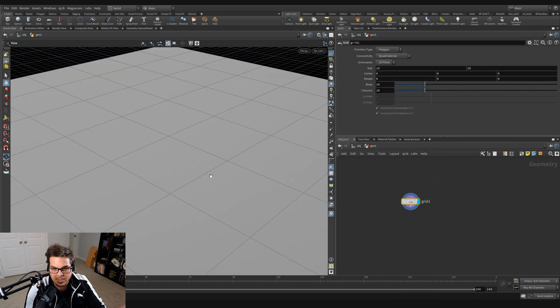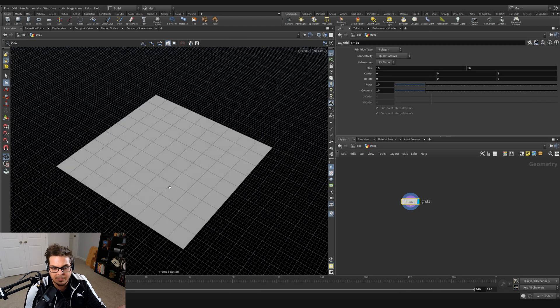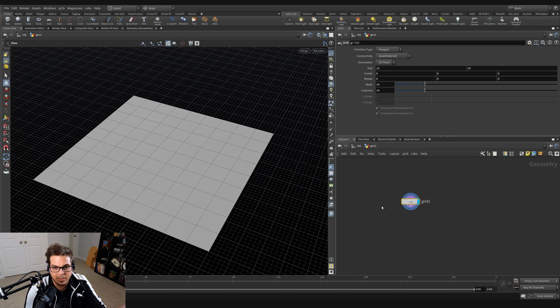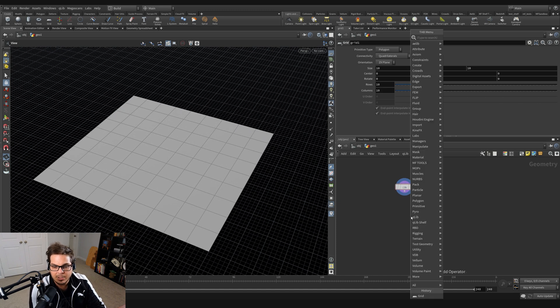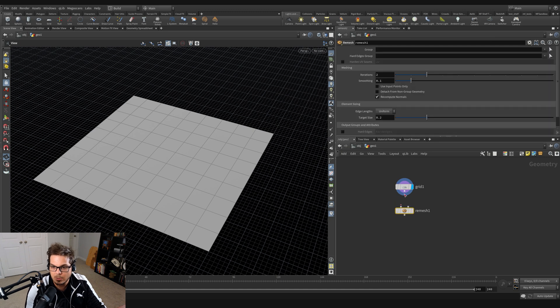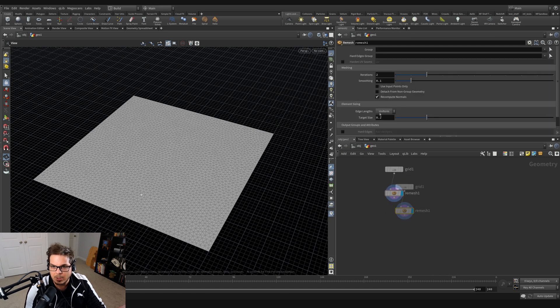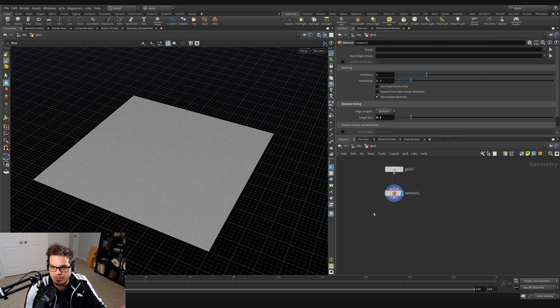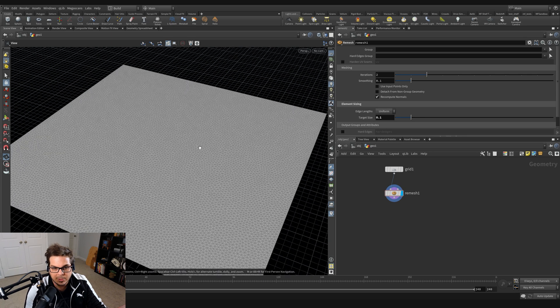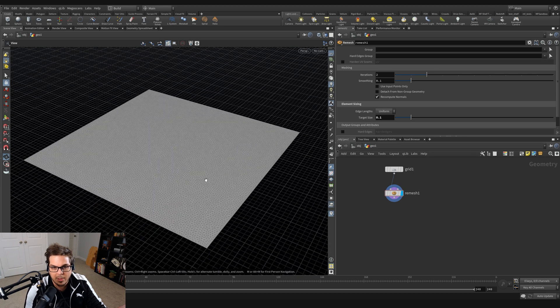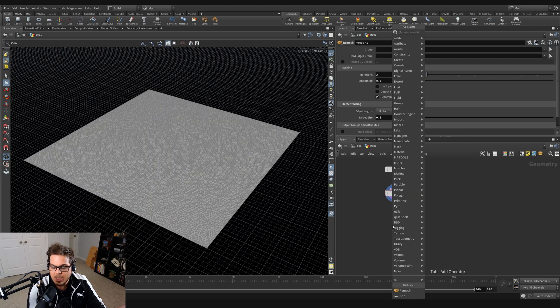And then I'm just going to hit spacebar F to frame up that grid and I'm going to remesh this. So let's remesh like so. And let's maybe just bring the target size down to 0.1 so we have some cloth resolution there.